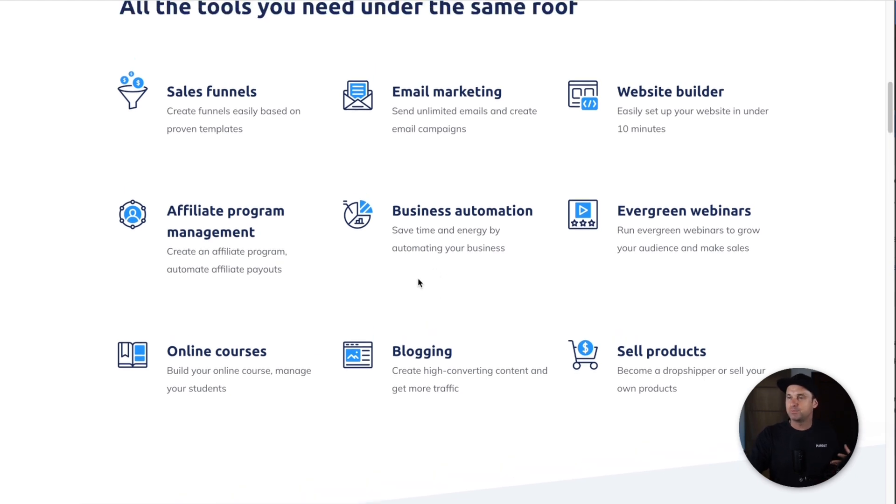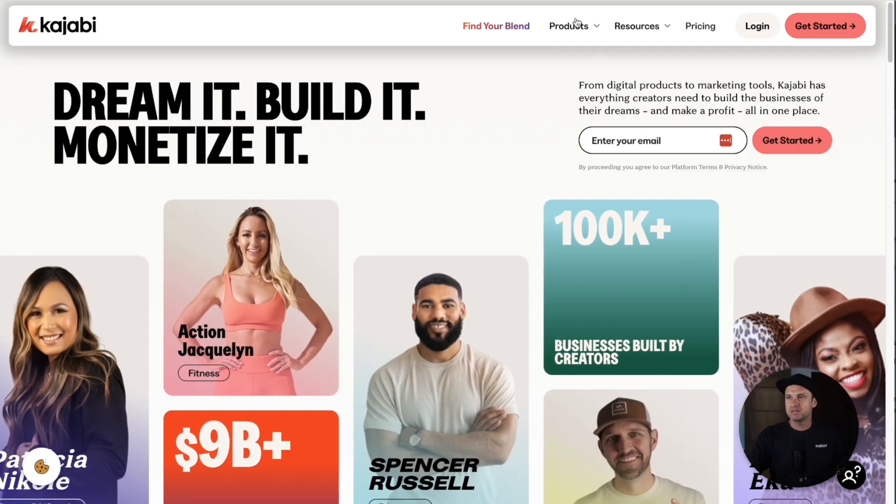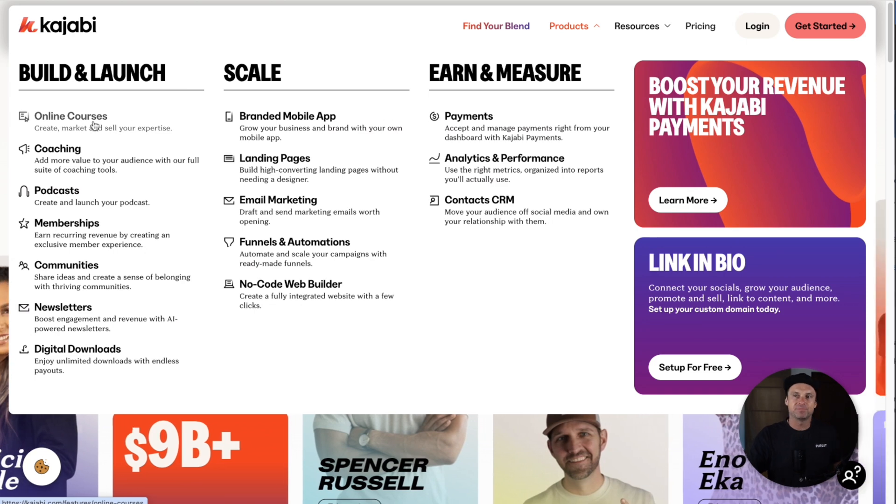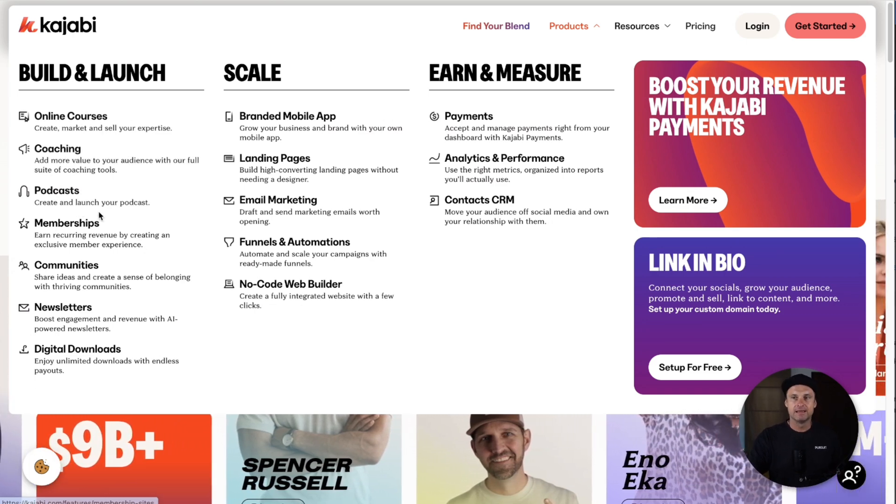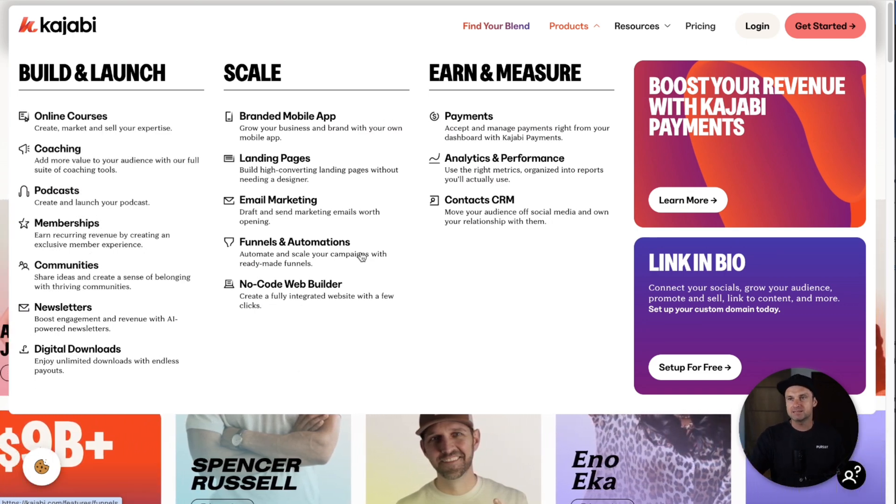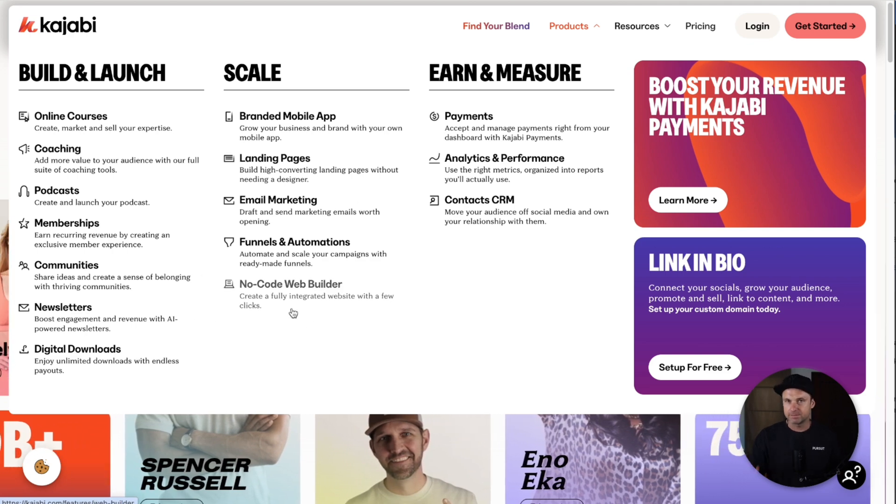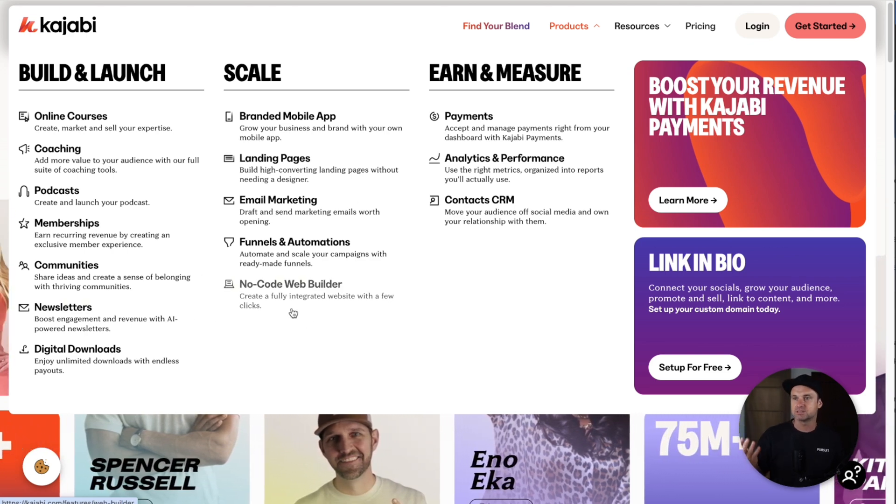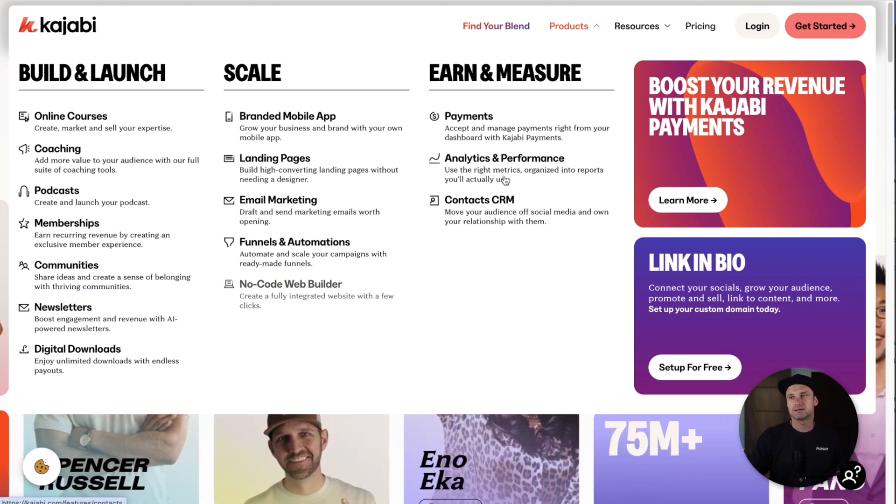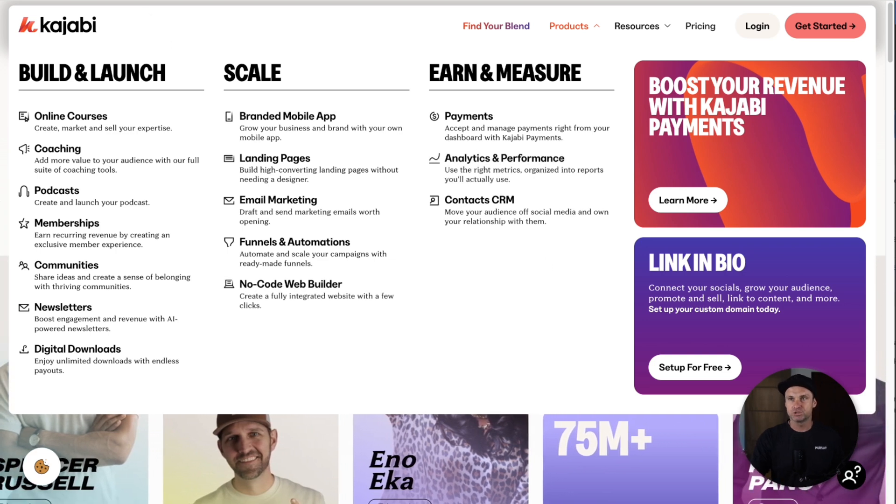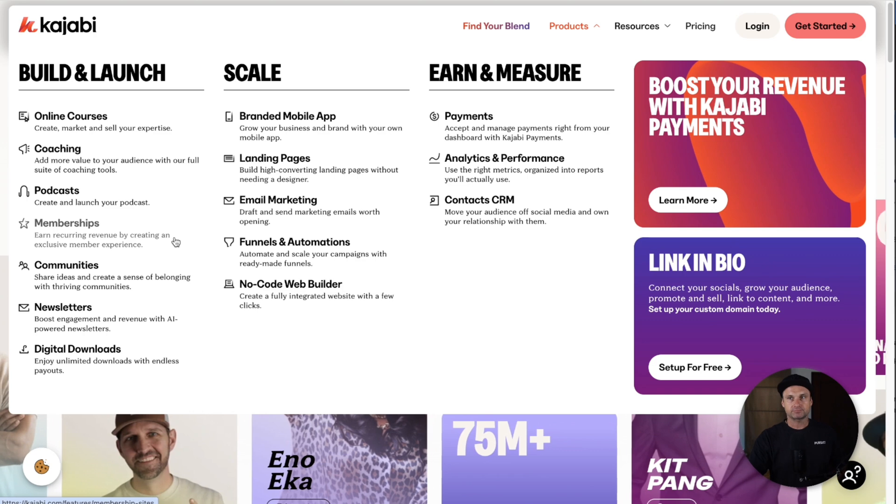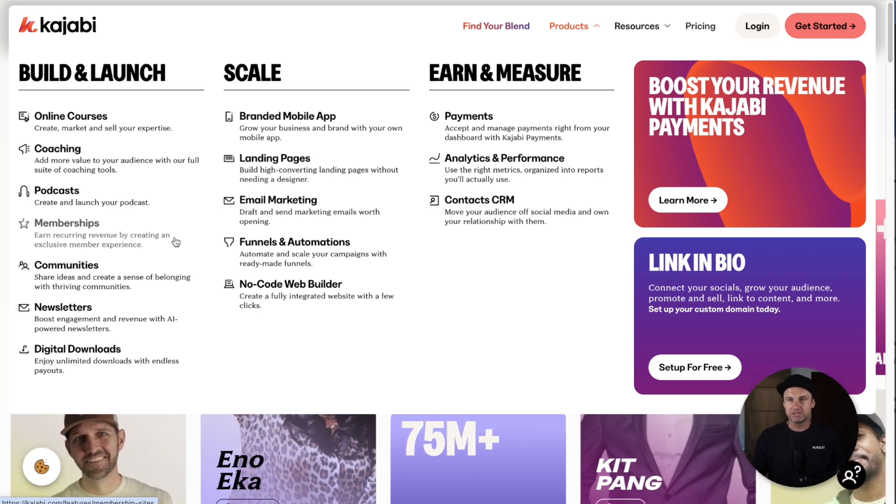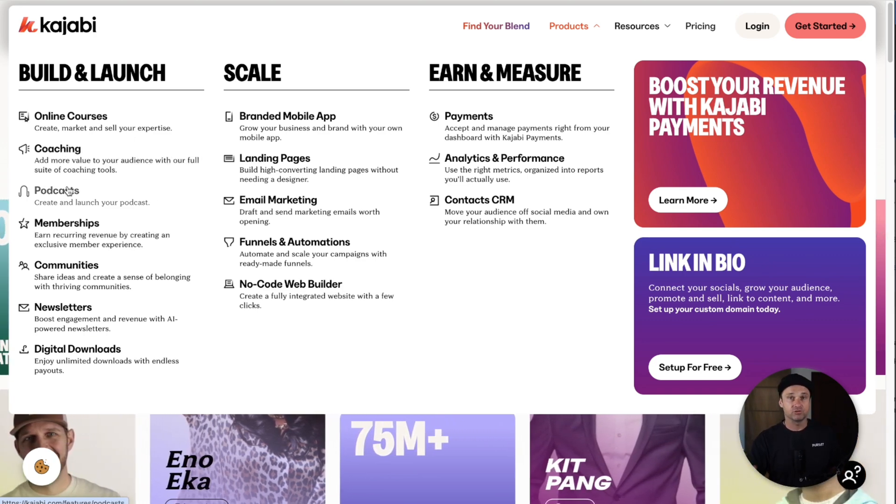They also have things like communities, but they haven't updated their page for some reason. It might not be a big focus at the moment. If we go to Kajabi and go to products, you can see they basically have online courses, coaching, podcasts, memberships, and communities.